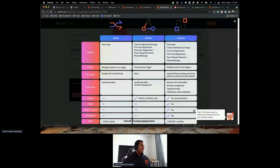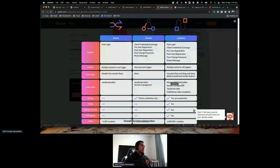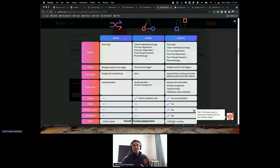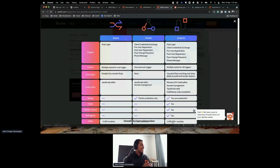Also, you can use 1 million+ NPM modules — if it's available in the NPM ecosystem, you can require it, which is very useful. Any other comments or feedback?